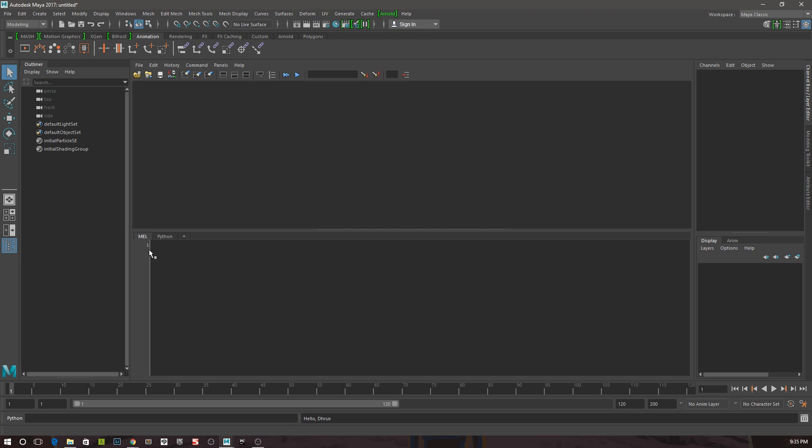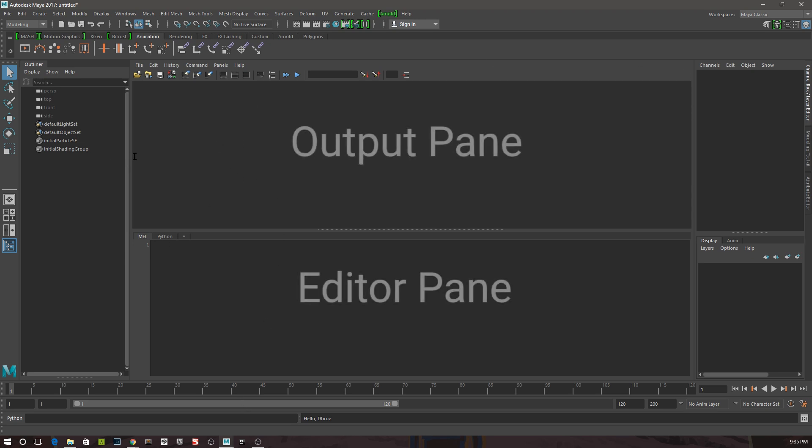Inside the script editor, we have two panes. The top pane is where the output is of any commands Maya runs, and down here is where we write our code.